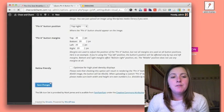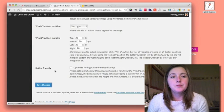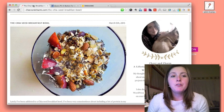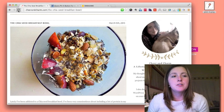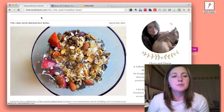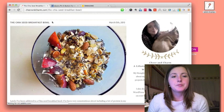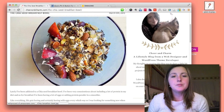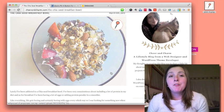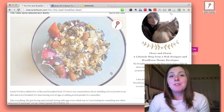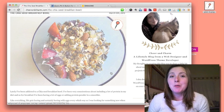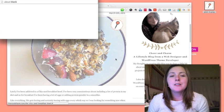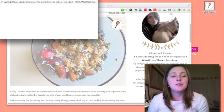Then we just save. Now I'll refresh. When I hover over the image, I have this new custom pin-it button, and it works exactly the same way.